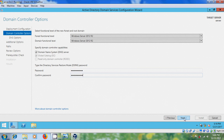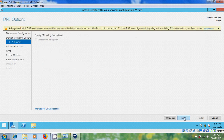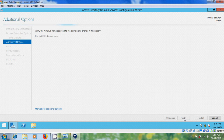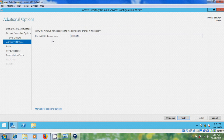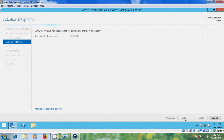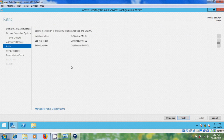Click Next. You will get the NetBIOS domain name — just keep it as default, but you can change it if you want. Click Next. Here it is showing the database folder, log files folder, and SYSVOL folder. It is better not to change these. After that click Next.